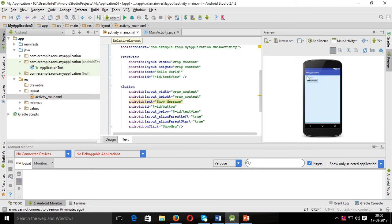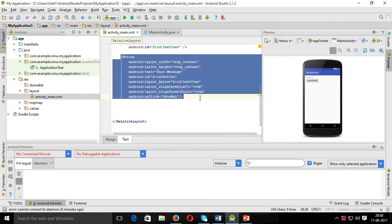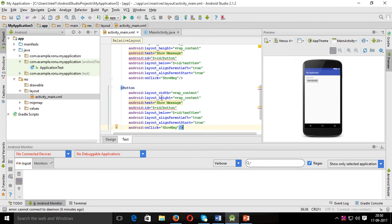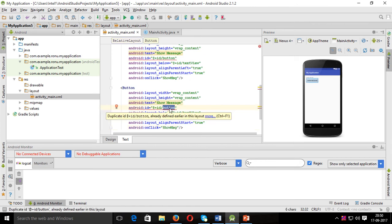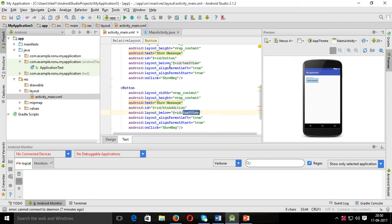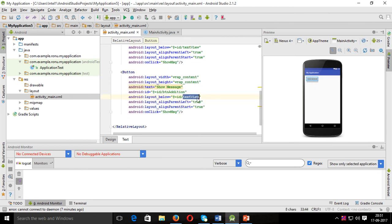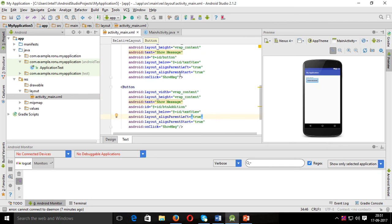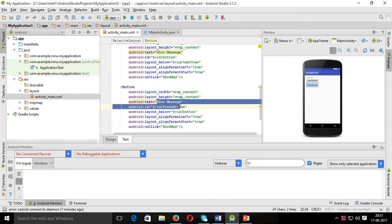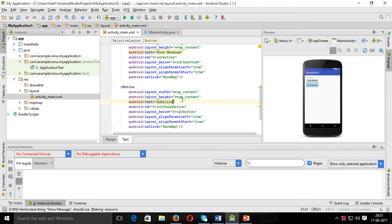In Android Studio I already have one activity created with one text box and a show button. I will create a second button placed below the first one. I'll give it an ID of 'btn_addition' and the button text will say 'Addition'. Now the button is created — the above button's ID is 'button', and this second button is for addition.